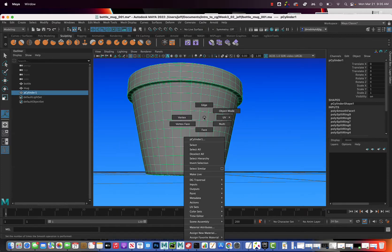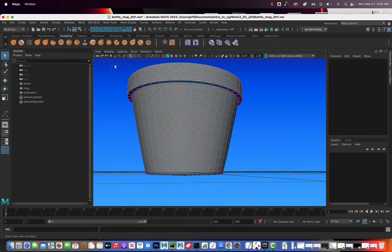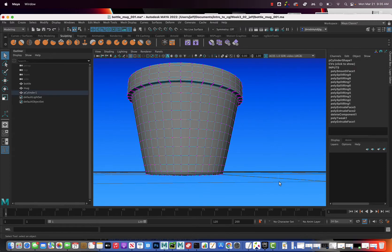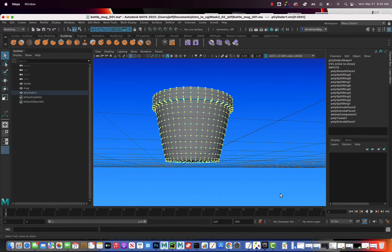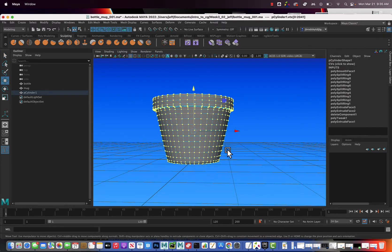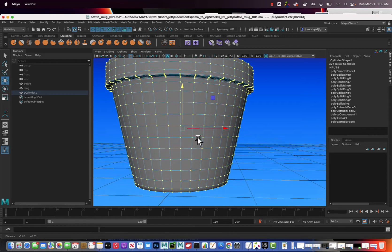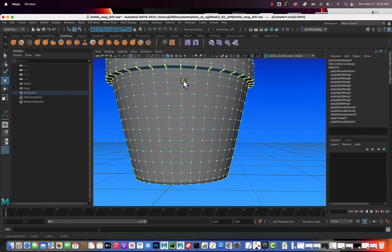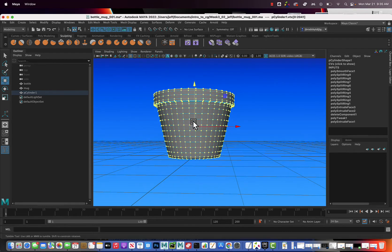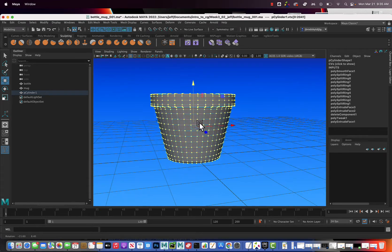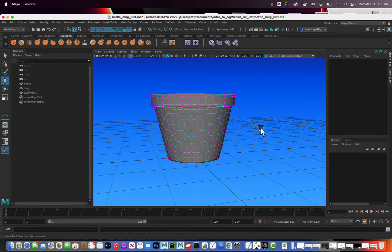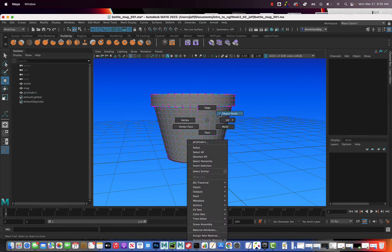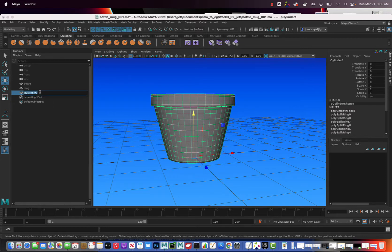Right-click and go to vertex select, select all the vertices — I missed a few, select them all. Grab the move tool and move this up so it's sitting on the grid. Right-click, go to object mode, let's call this 'pot' and hit Enter, then hit save with Ctrl+S.